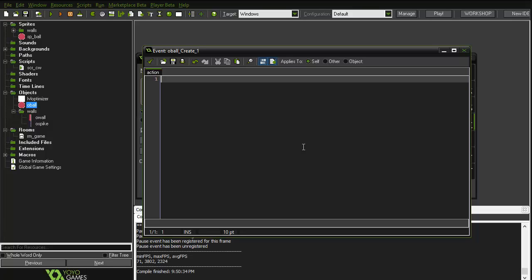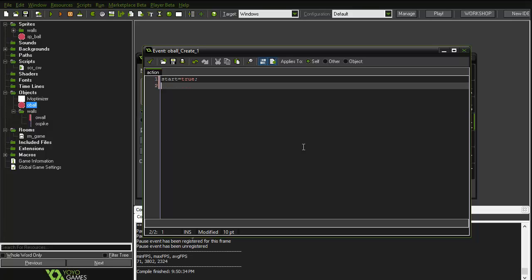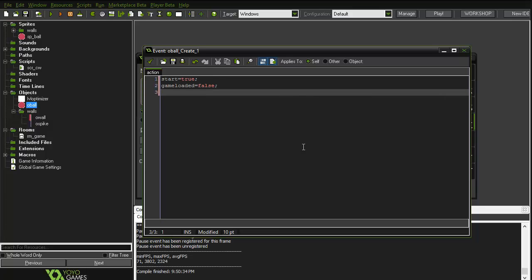In the create event we'll have two variables. The first one will be 'start' which equals true, because we are starting. The second one will be 'game_loaded' — let's not use a one-letter variable — and that equals false, because the game is not loaded obviously.